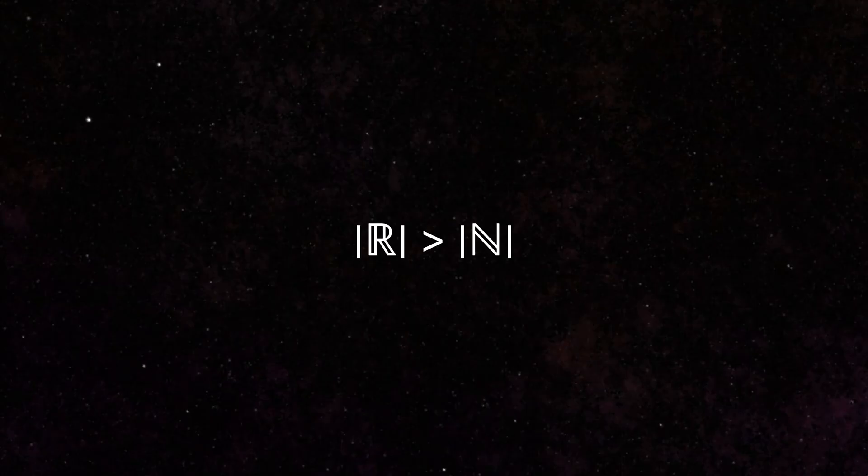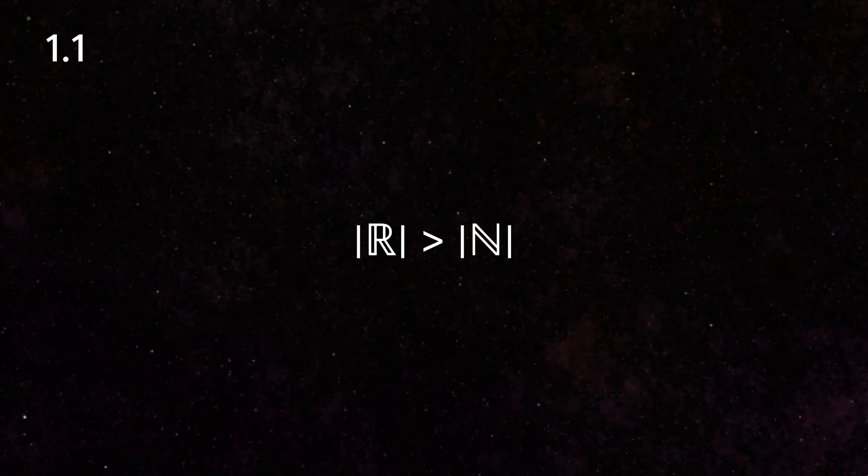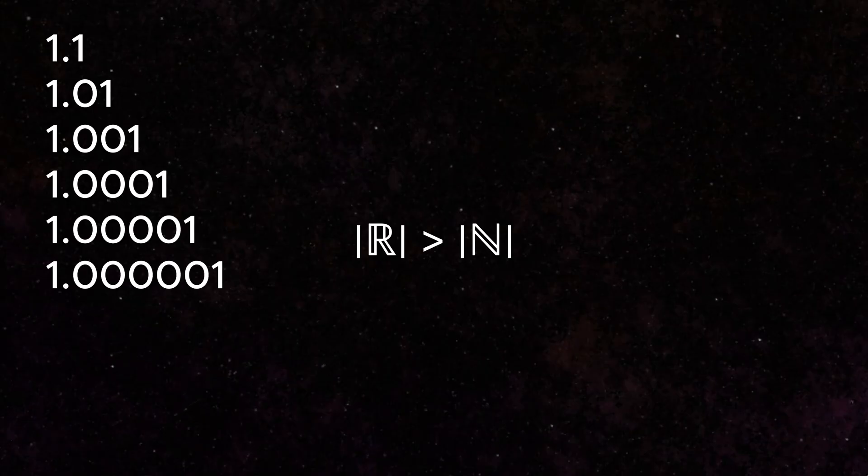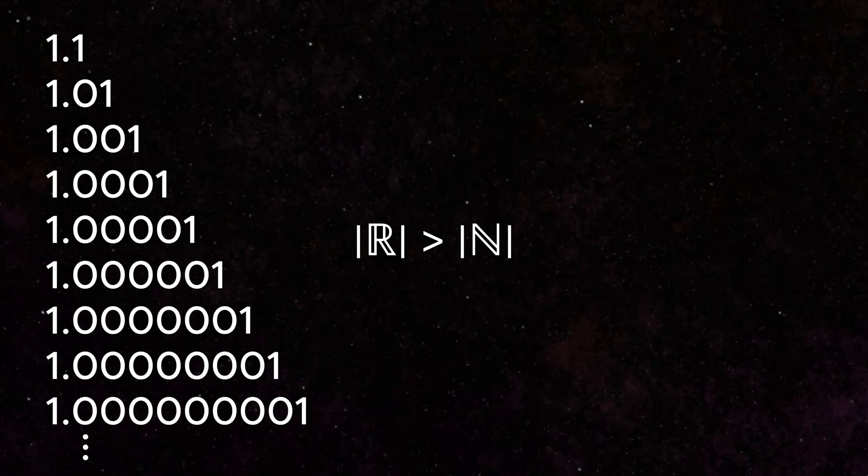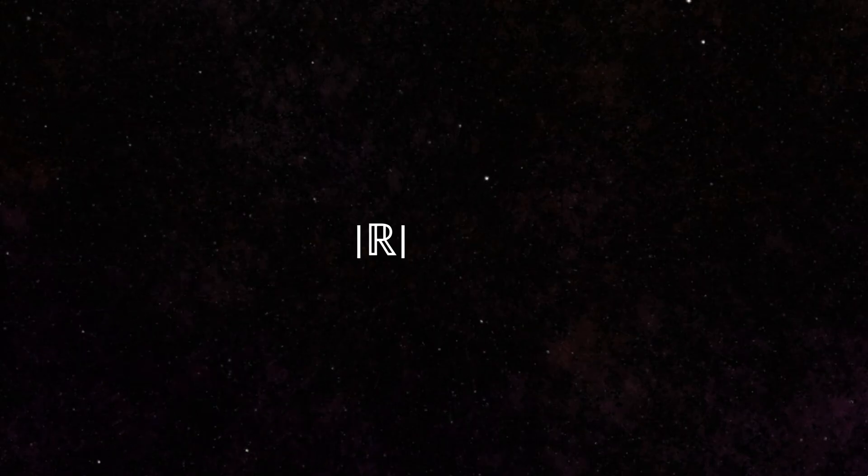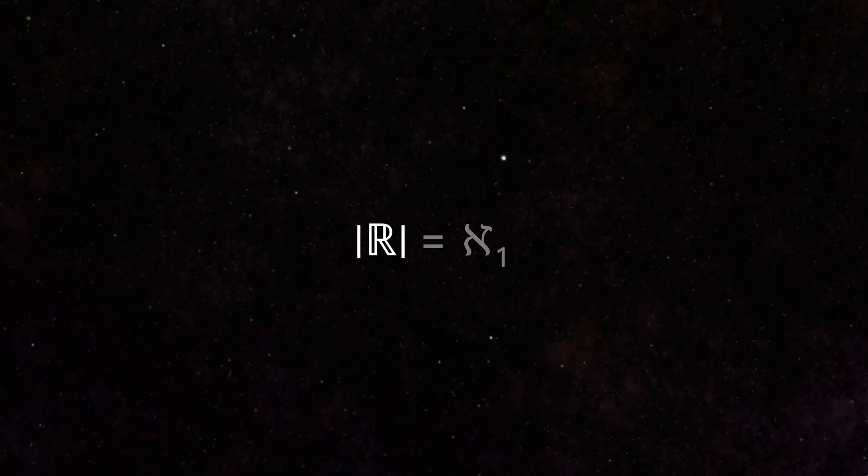Even if granted immortality, you would never even be able to count all the real numbers between one and two, let alone anything larger. This uncountable set of real numbers can be given a new cardinality, aleph one.